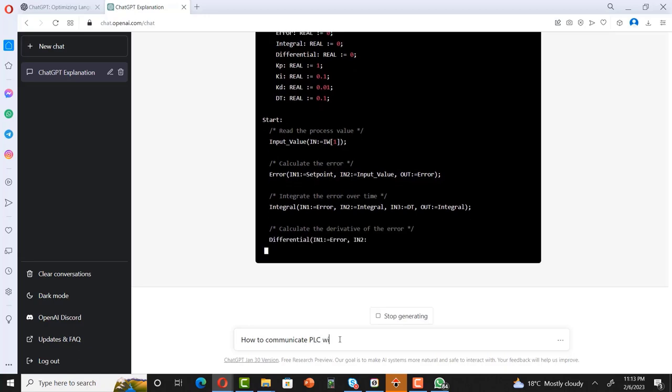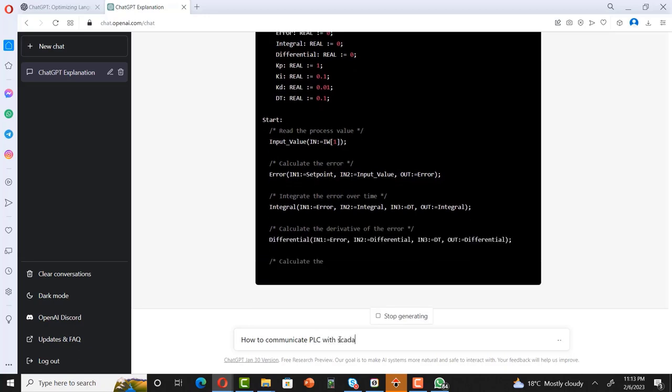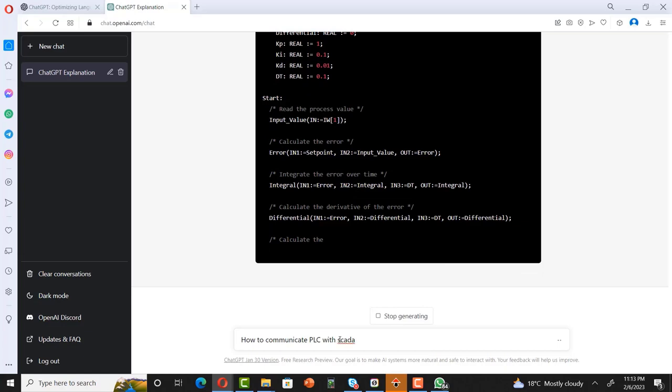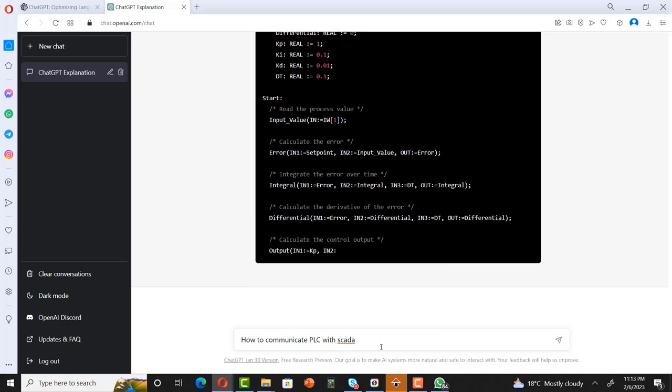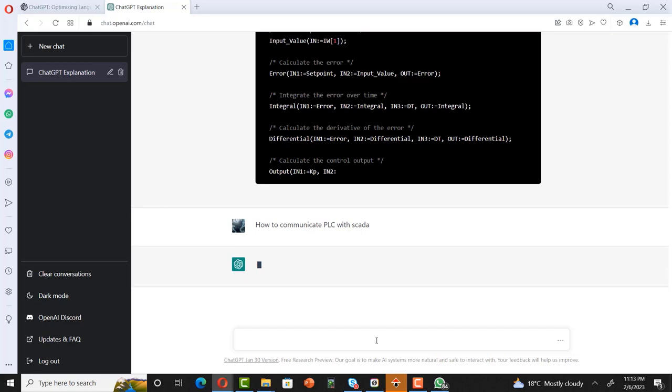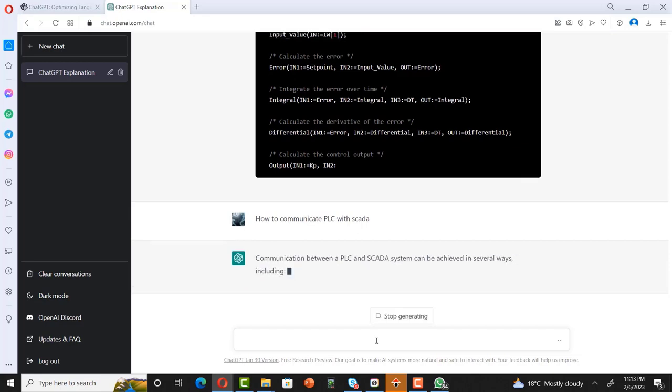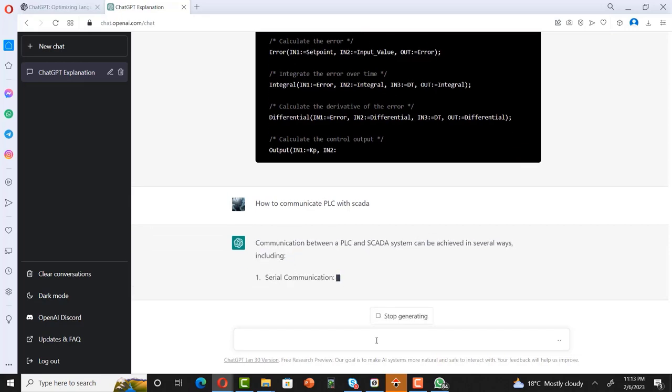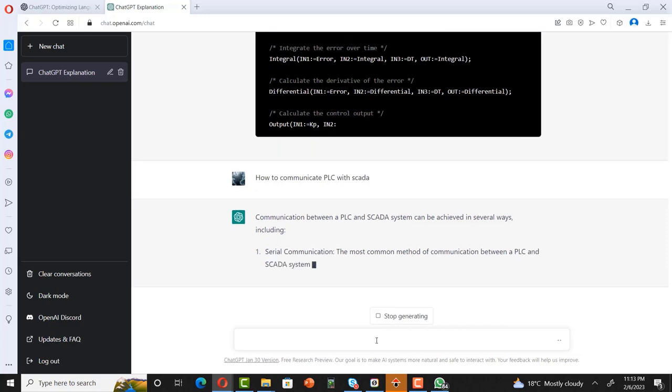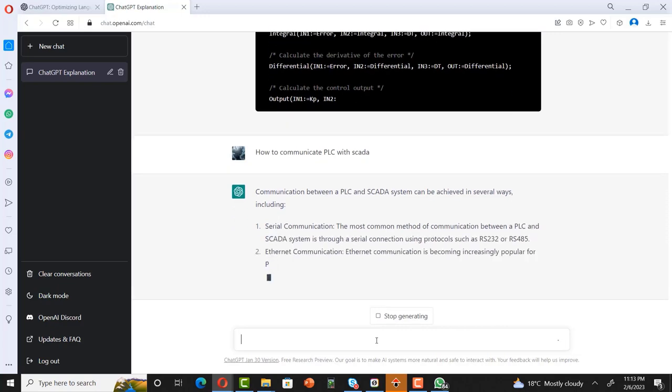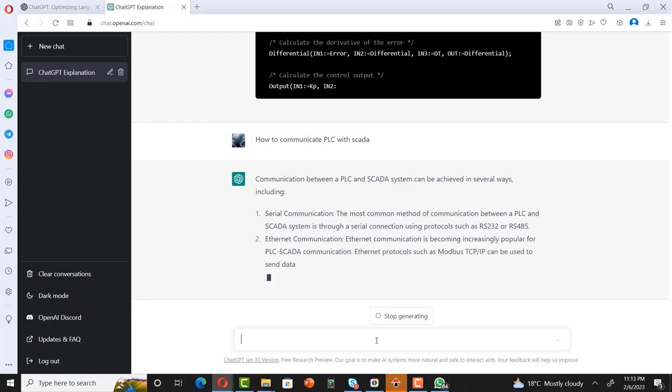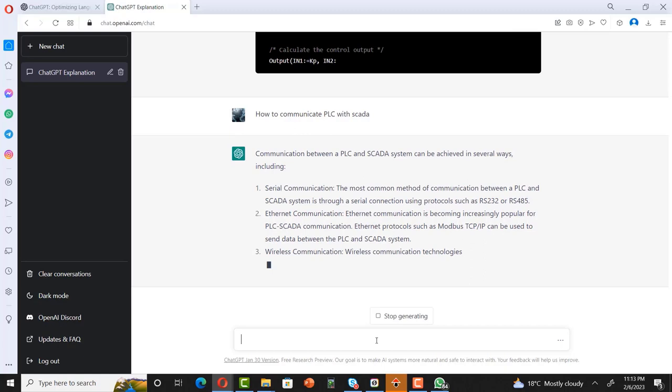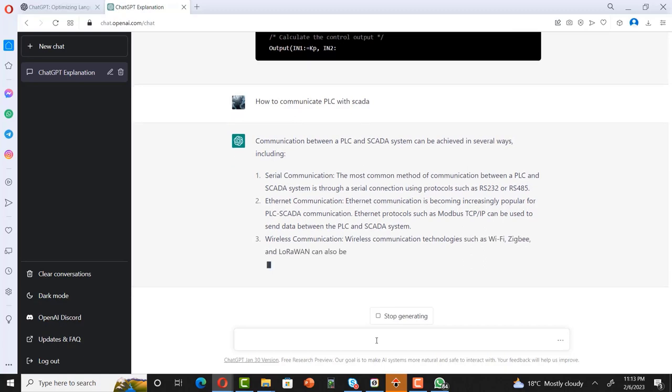Let me ask some other questions: how to communicate PLC with SCADA? Here's the trick. Communication between PLC and SCADA can be achieved in several ways. Serial communication, ethernet communication, wireless communication - yes, that is true. OPC - this is true also. Right now you got an answer by yourself.